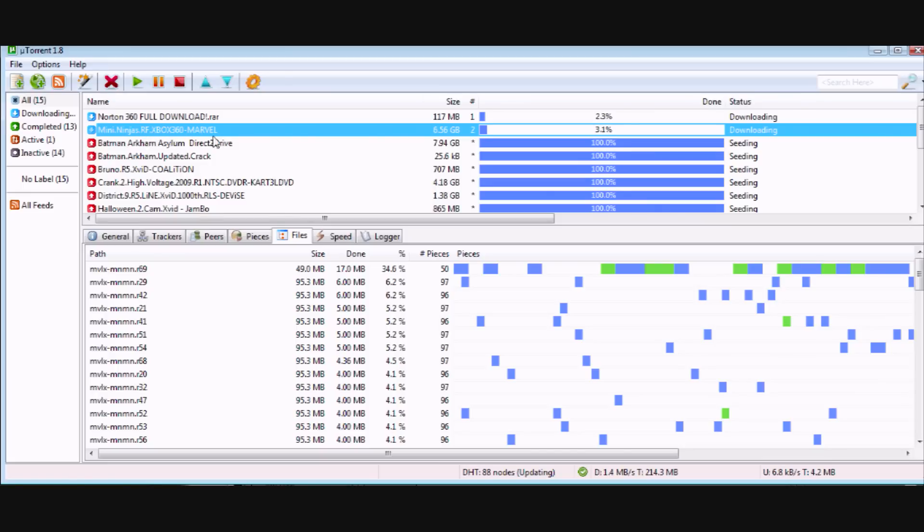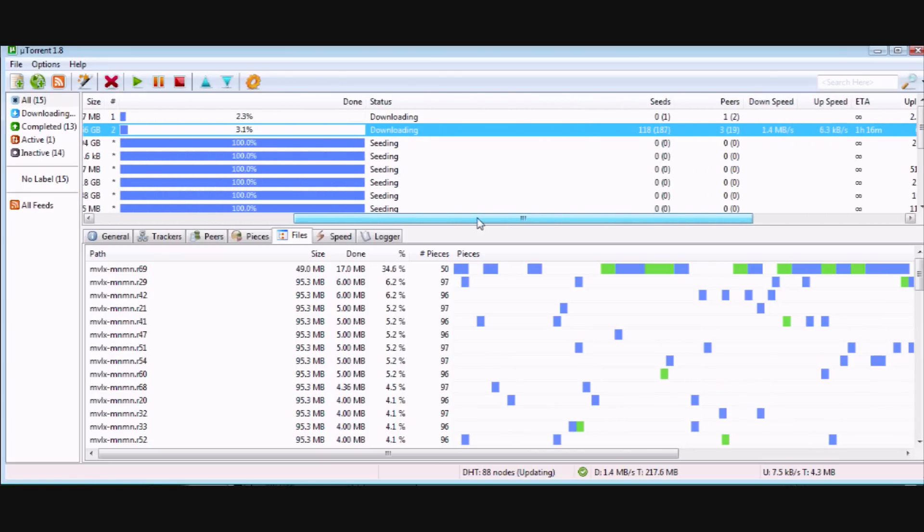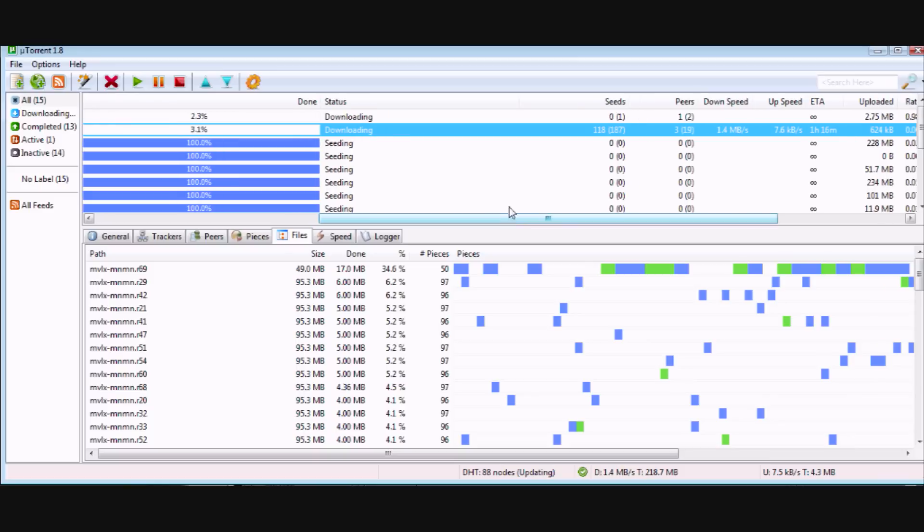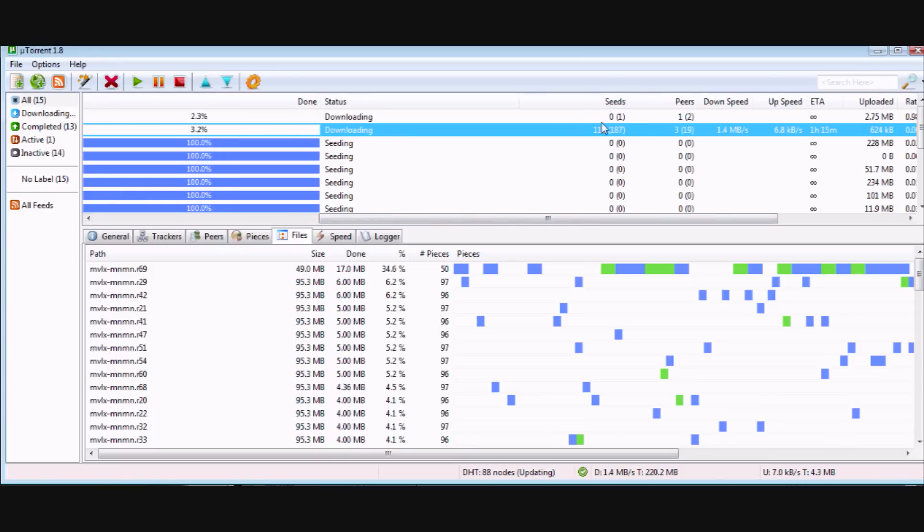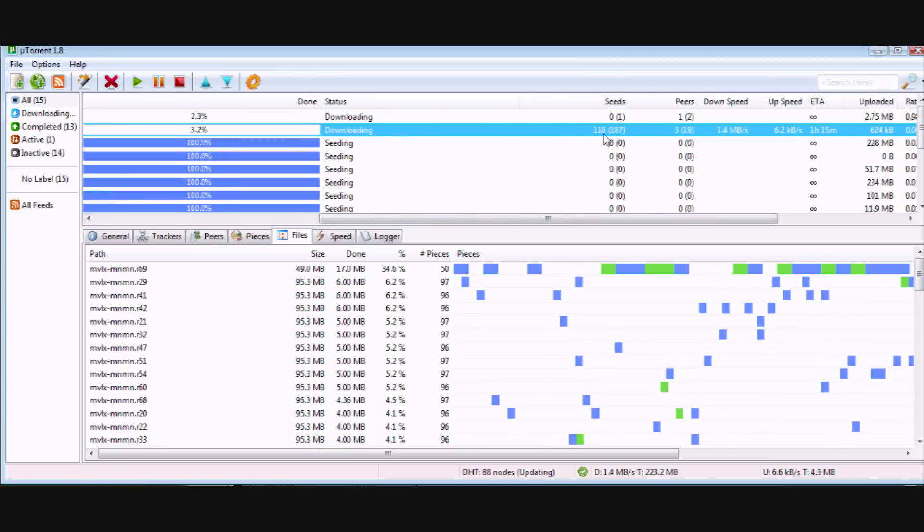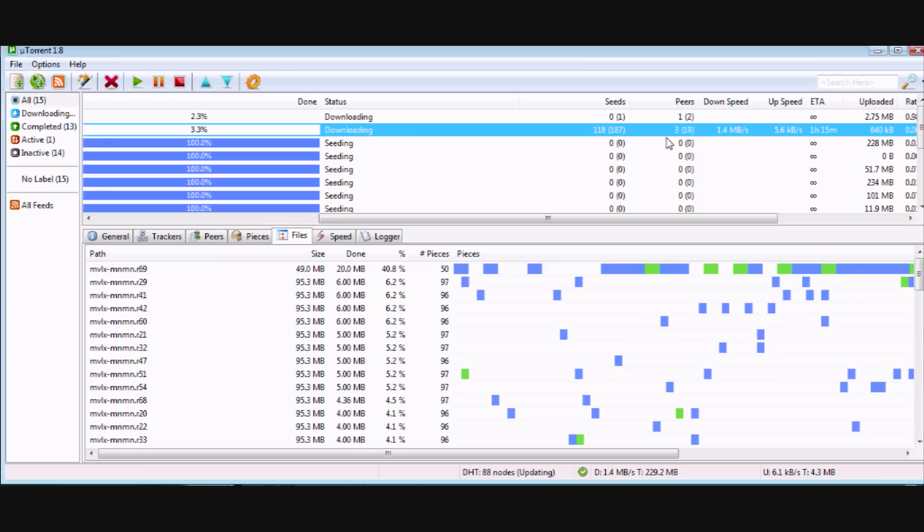As you can see here, 118 people are sending me the files and three peers are downloading from me now. All of them are sending me the files.